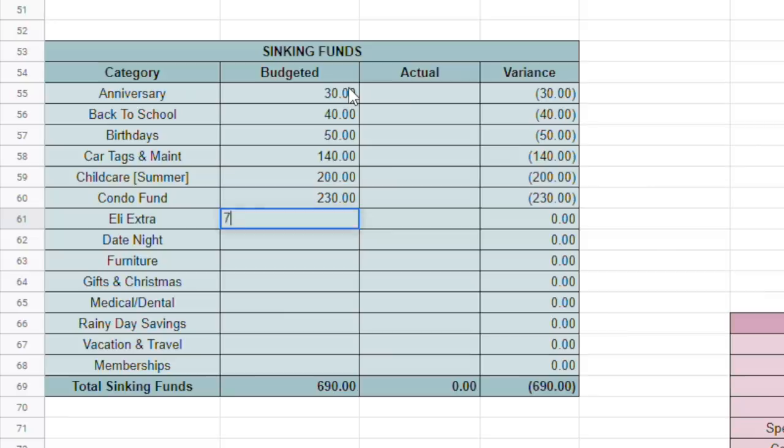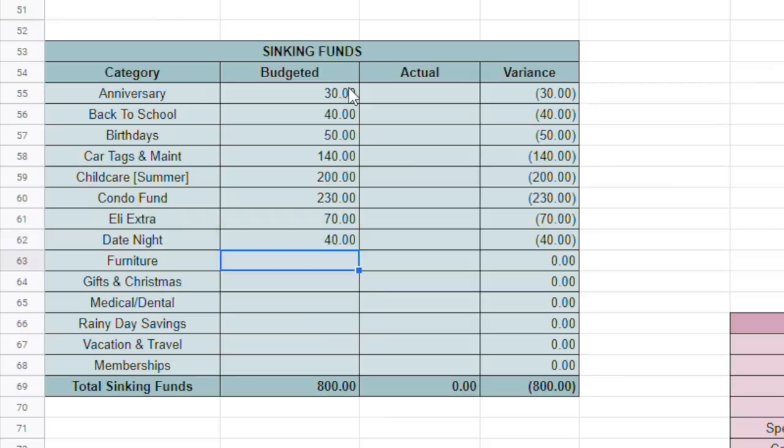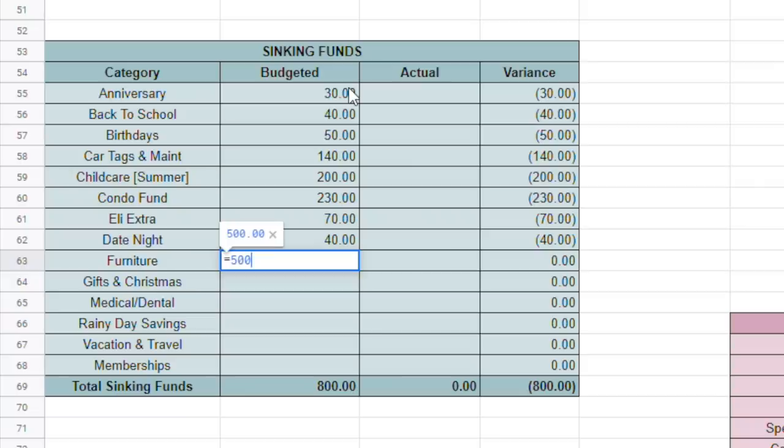Because I'm going to go ahead and do the $120, which is the entire price of my car tags for the year, which we'll be doing in November. So I wanted to go ahead and put all that aside so that everything else I have in the envelope will be truly for the maintenance portion. So we're going to do $120 this time around. And then we're going to do the regular $20 for the next pay period. So that's where I got the $140. Summer childcare, we're going to do $200. Condo fund, we should be able to do $230. Eli extra, we should be able to do $70. Date night, $40. Furniture, because of the tax refund, I'm going to do $500. And that's going to be for the TV and dresser that I keep talking about that I still haven't purchased. And then we're going to do $35 probably for the second half.